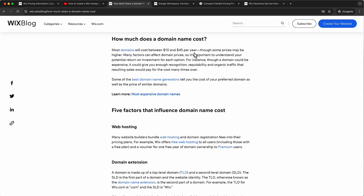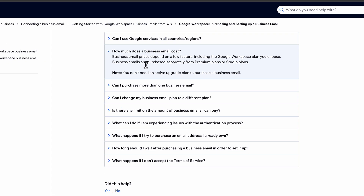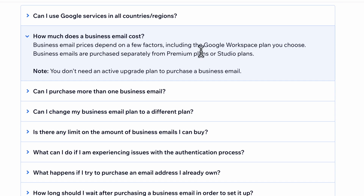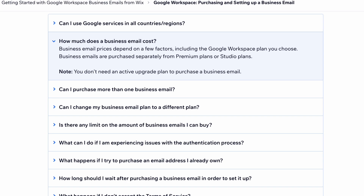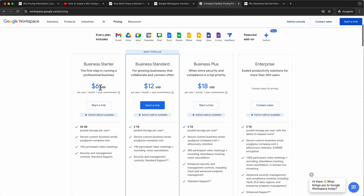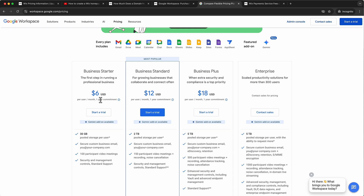You'll also want a professional email address — for example, contact@julianweber.com. For that, you'll need to purchase Google Workspace. I don't love that Wix kind of forces you into this if you want a professional business email, but that's how they do it. Google Workspace starts at $6 a month for the business starter package, giving you 30 gigabytes of storage. That's $72 per year.